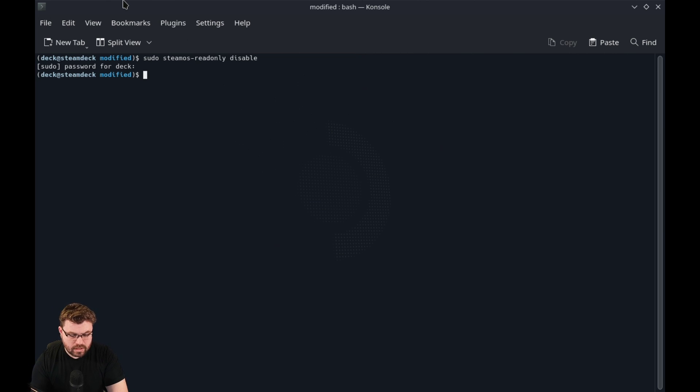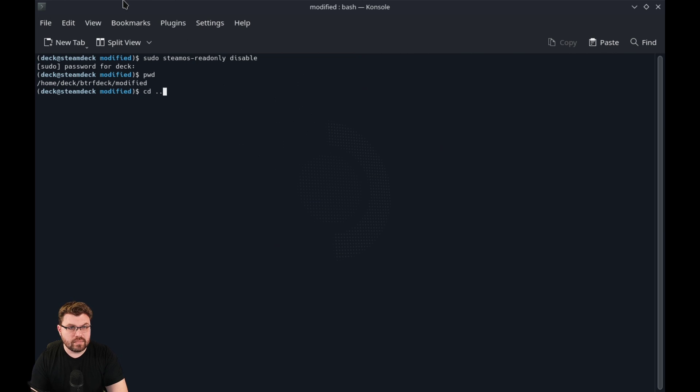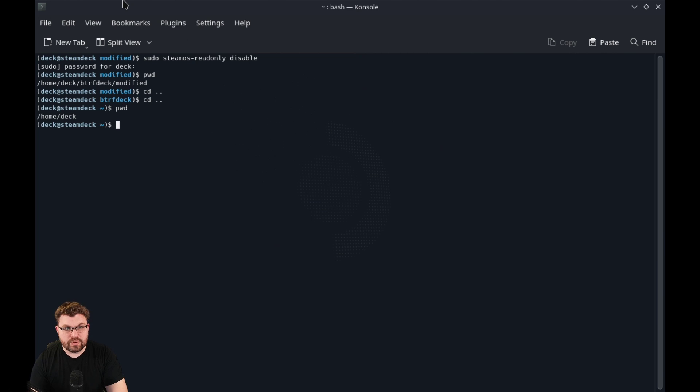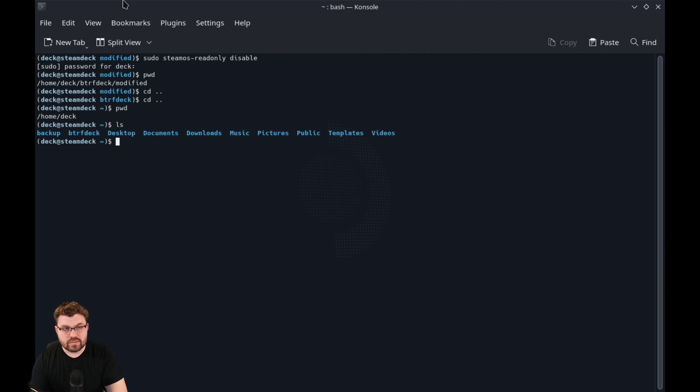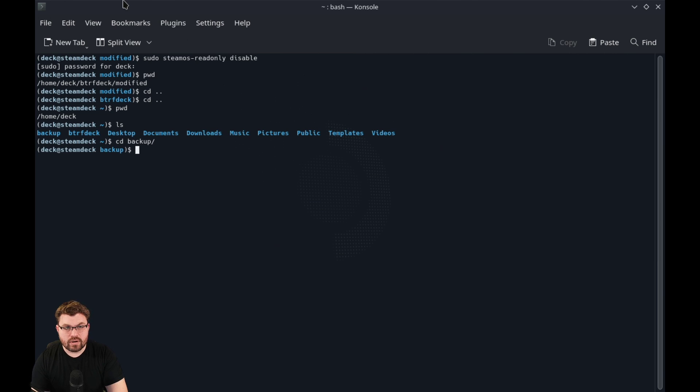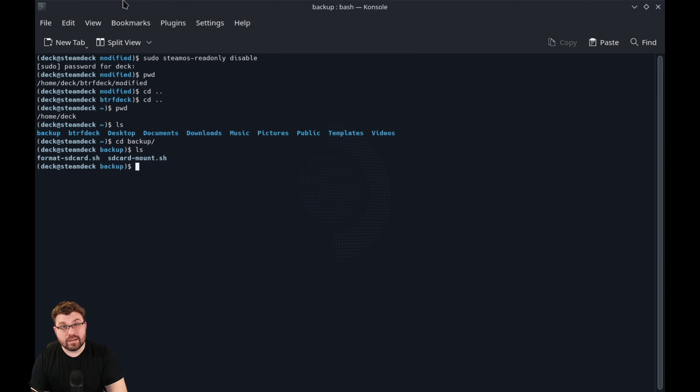My working directory, you should be landing in home slash deck. And if we list out this directory, you can see that I have a folder that I've already made called backup. And I've already gone ahead and backed up the original scripts.